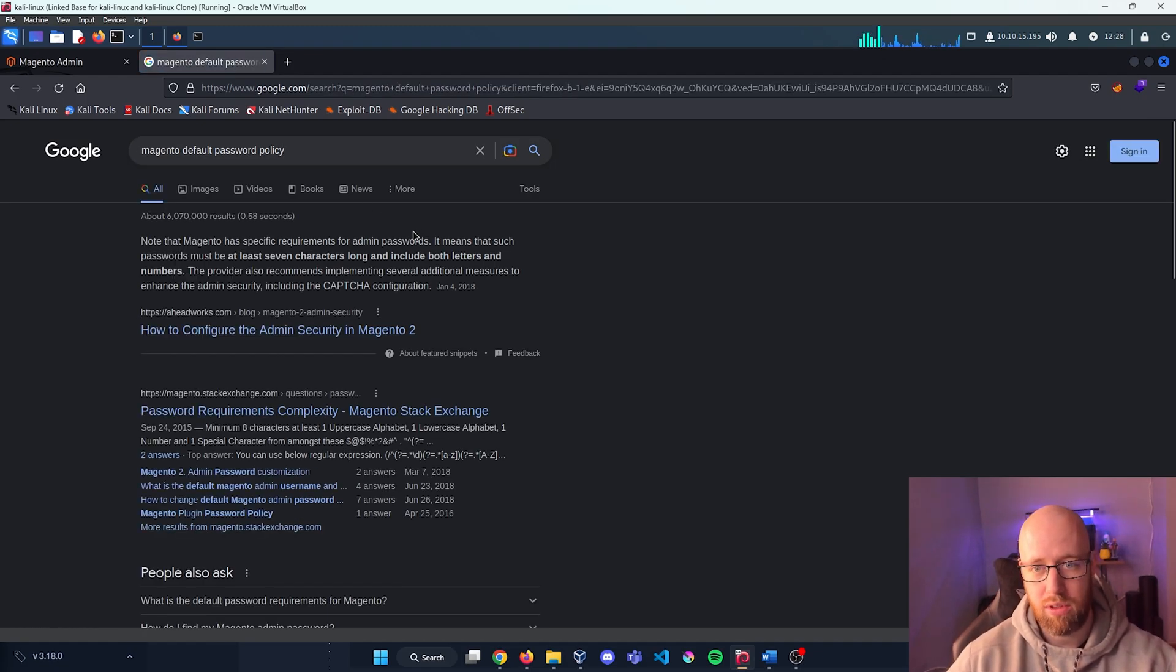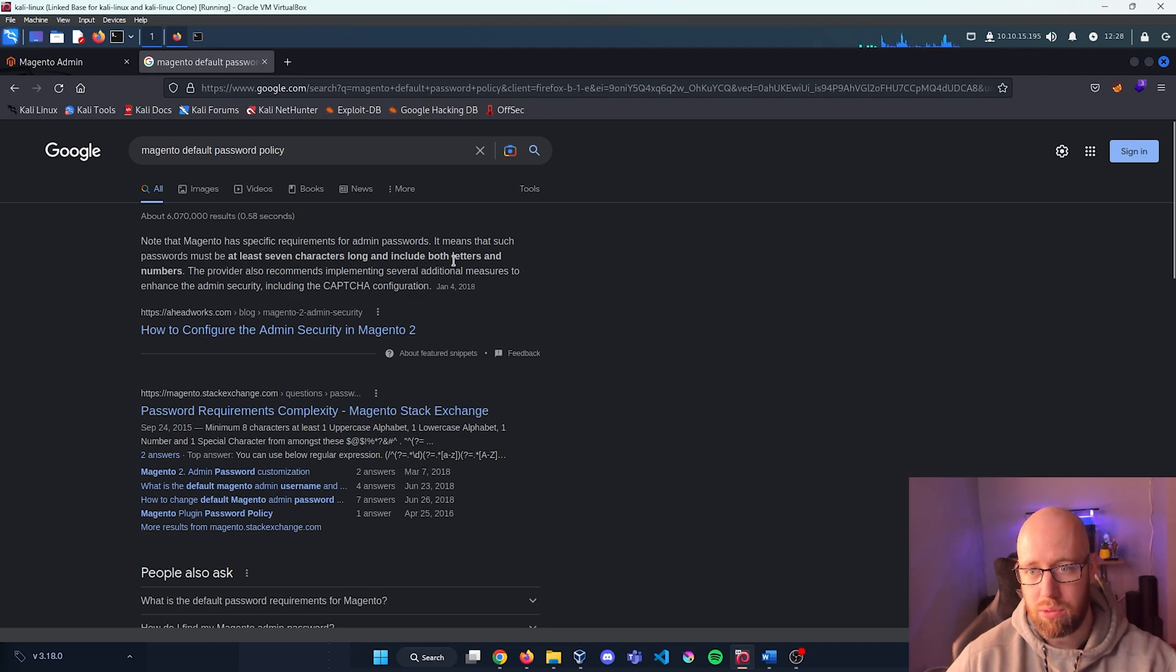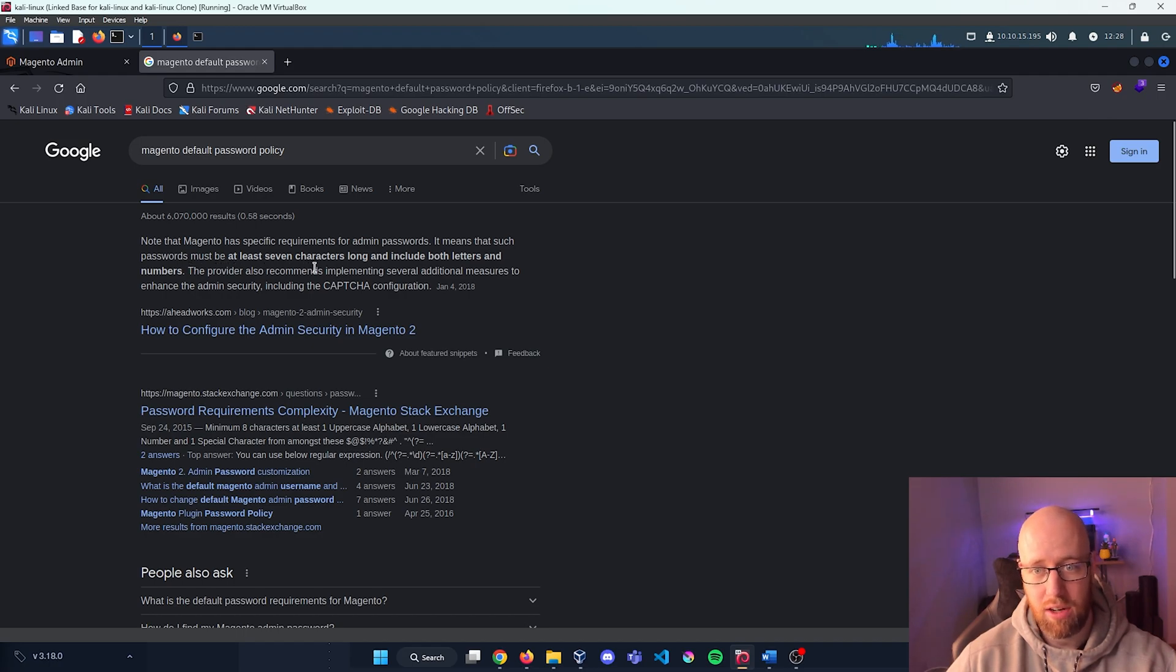But let's see what the default password policy is. Maybe that can give us a hint as to the kind of things we need to do. And it says note that Magento has specific requirements for admin passwords. It means that such passwords must be at least seven characters long and include both letters and numbers.